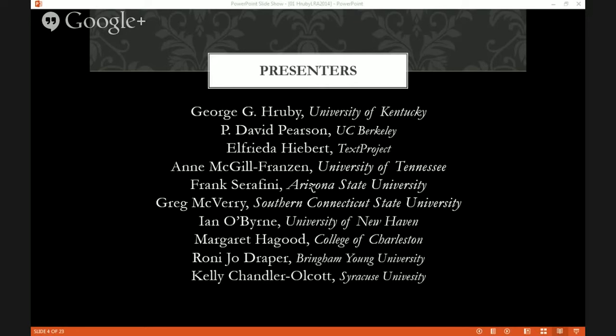Dave Pearson, Freddie Hebert, Anne McGill Franzen, Frank Serafini, Greg McVeary, Ian O'Byrne, Margaret Haygood, Ronnie Cho Draper, and Kelly Chandler Olcott. I mean, is that an incredible lineup or what? It's fabulous.